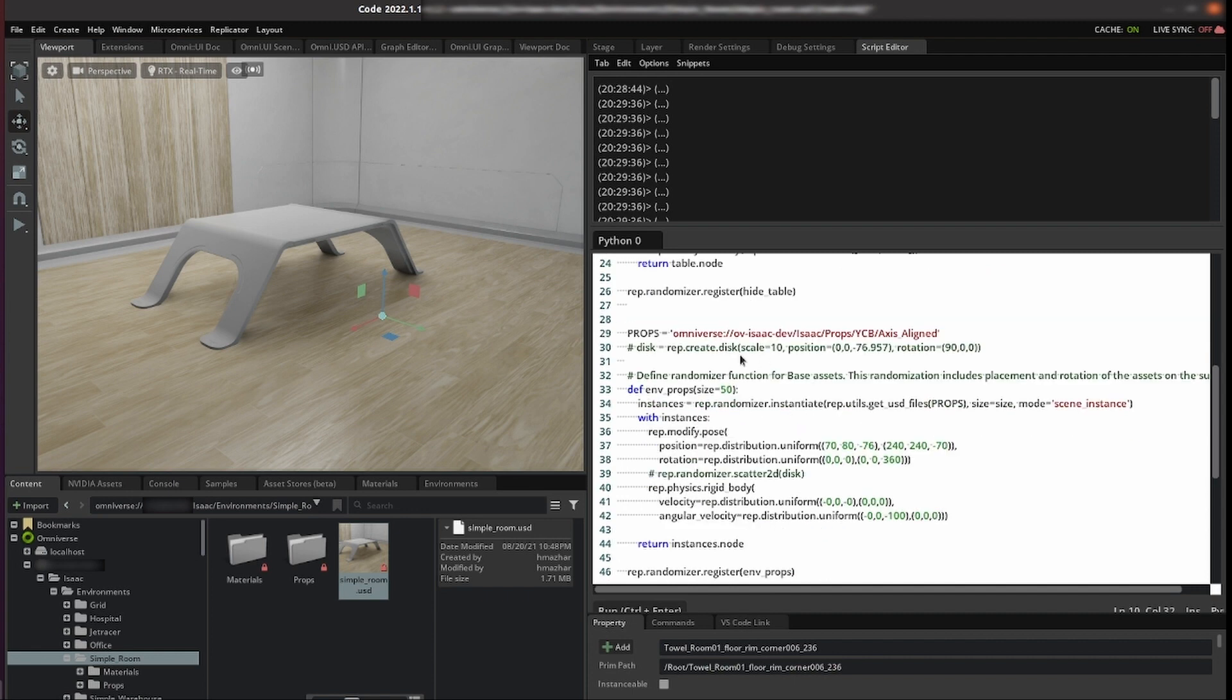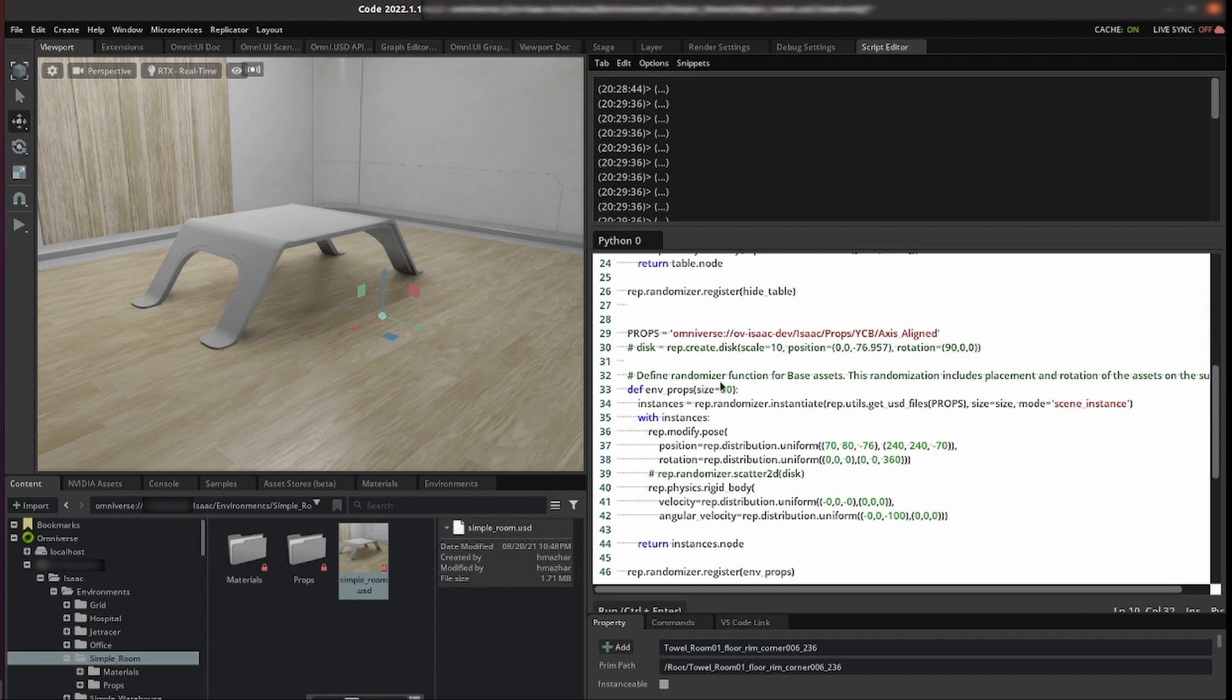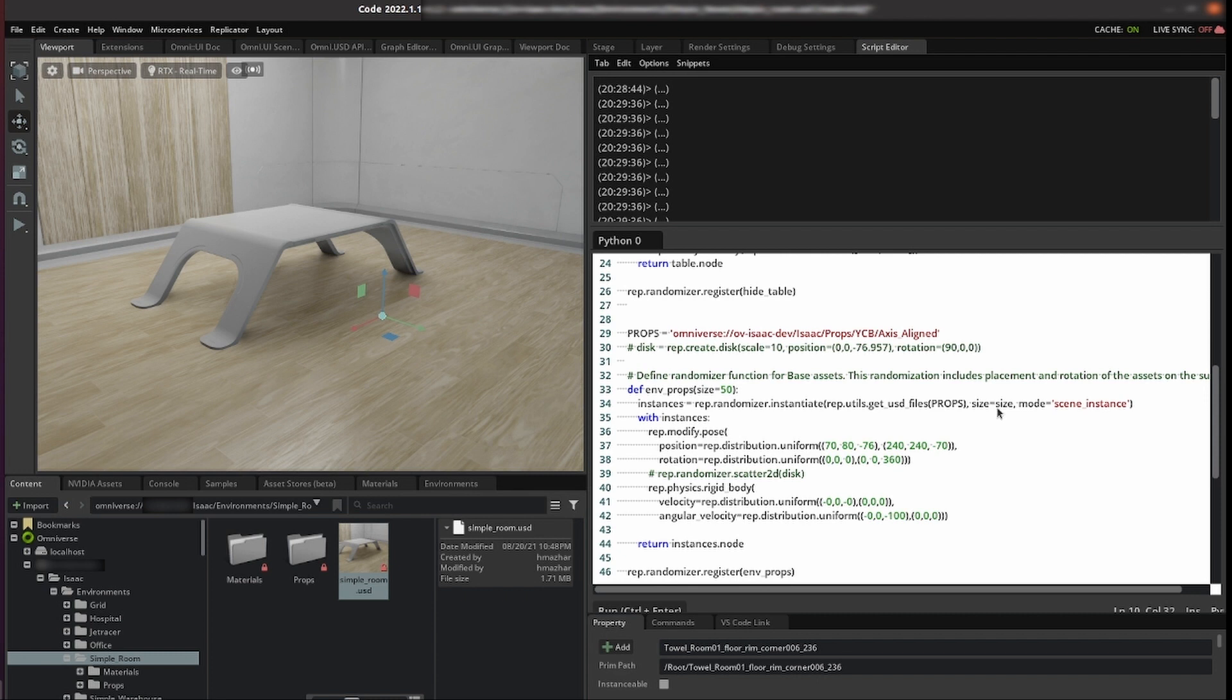The last randomizer might be the most interesting one to you. We pass it a props folder that comes in the ISAAC props YCB axis align folder and here we tell it the size of how many of these props we want to use. We then use the instantiate function to which you pass it a USDs from these props folder and you tell it how many you want from that USD. Say you want 50, 10 or just one and then we tell it scene instance.